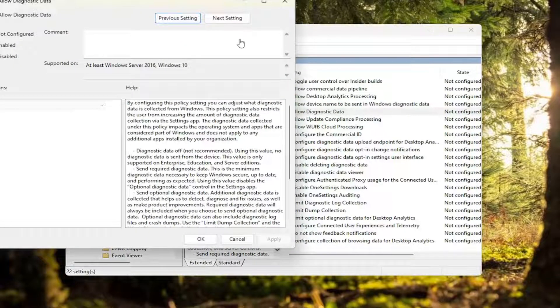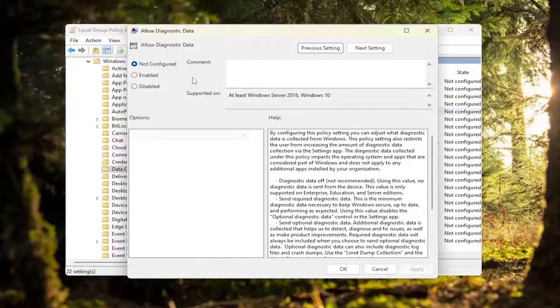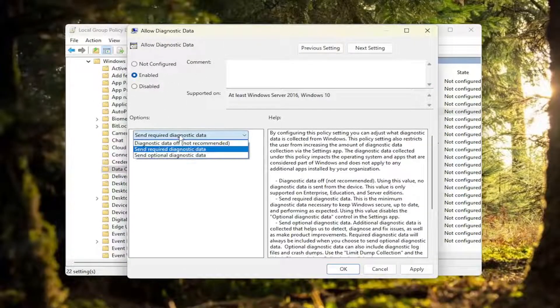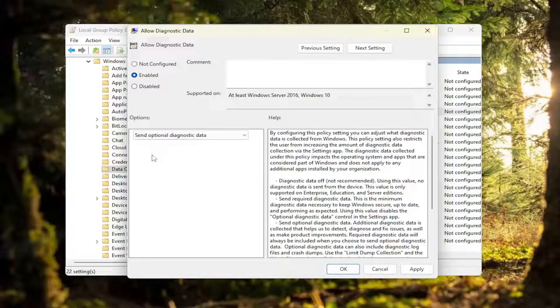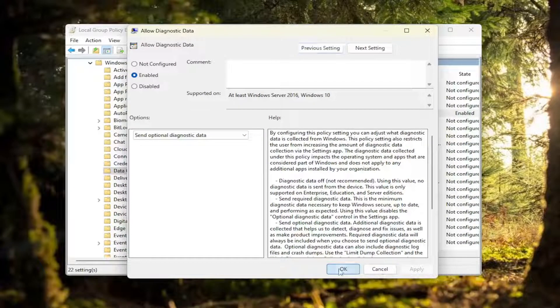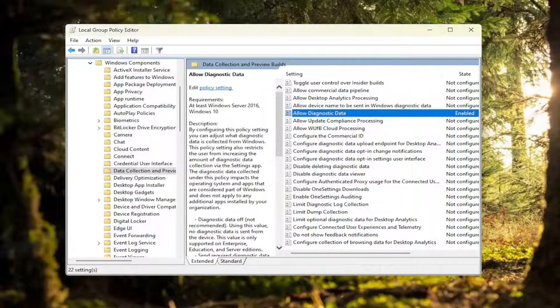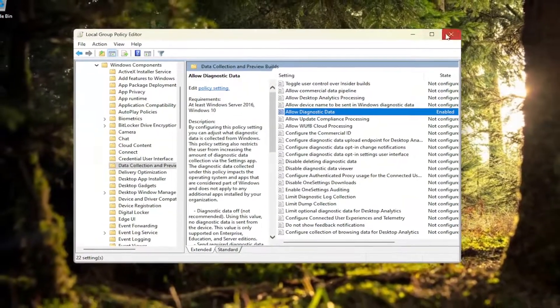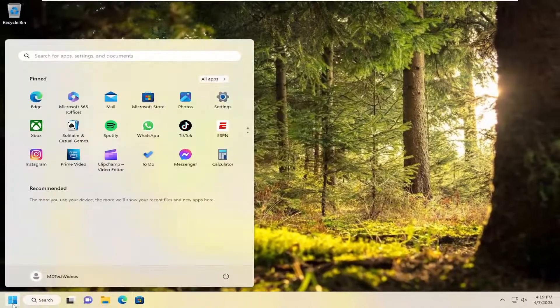I'm going to go ahead and double click on that. I'm going to select enabled. I'm going to click on the drop down here and select send optional diagnostic data. Then I'm going to select apply and OK. Once that is done, go ahead and close out of here.